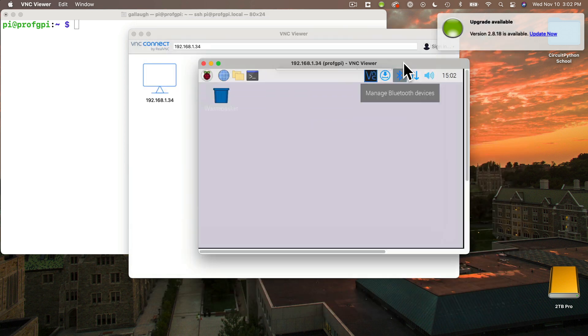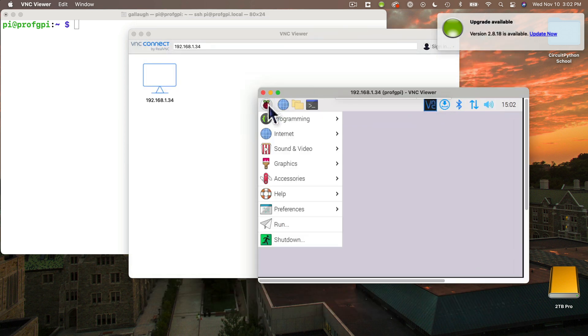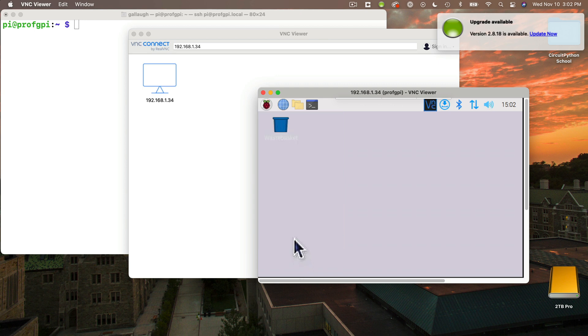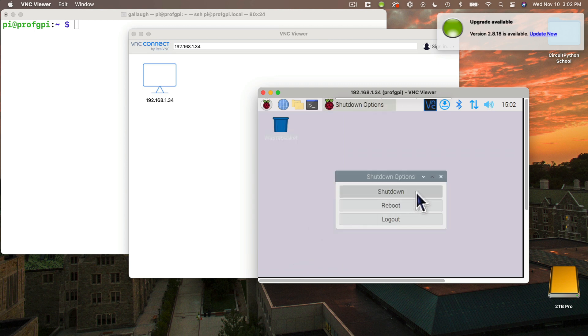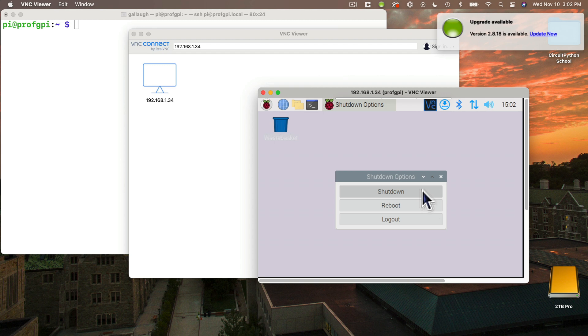Then when you're ready to shut down your Pi, you can go over to the Raspberry menu, pull down, and select Shutdown. Then click the Shutdown button. That's like doing a sudo halt. It'll take a little while before things shut down. But you probably want to do that every time you're done using your Raspberry Pi. And that's it.